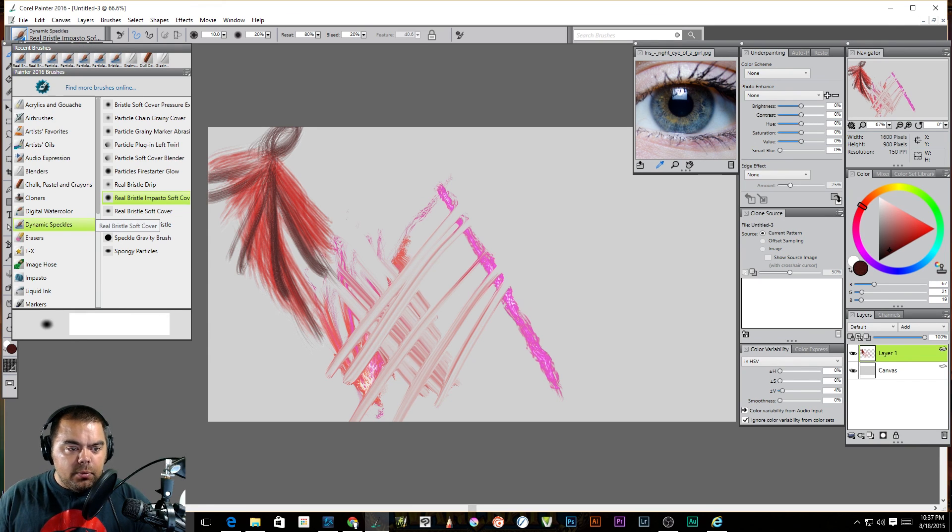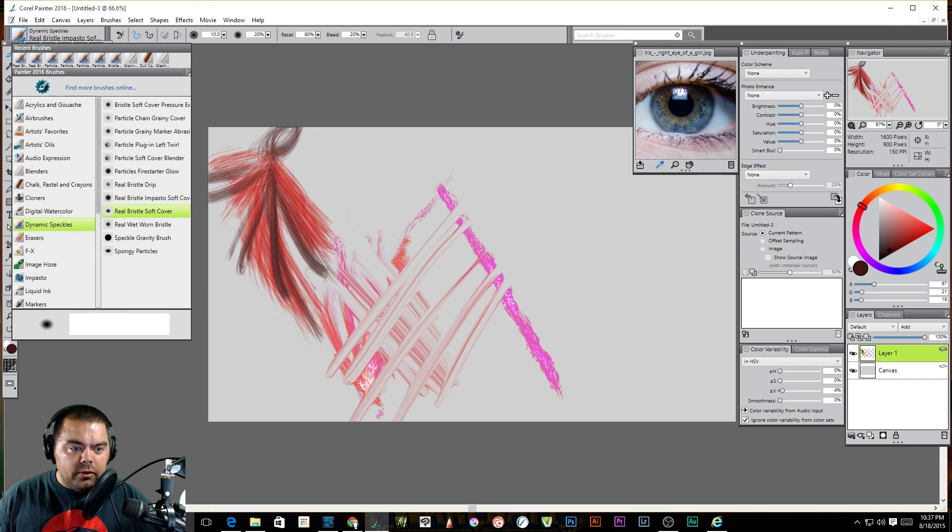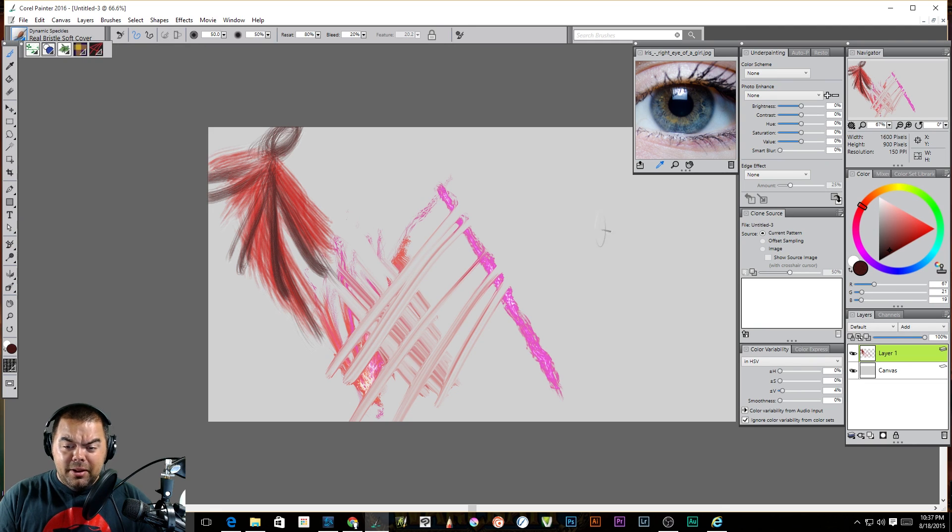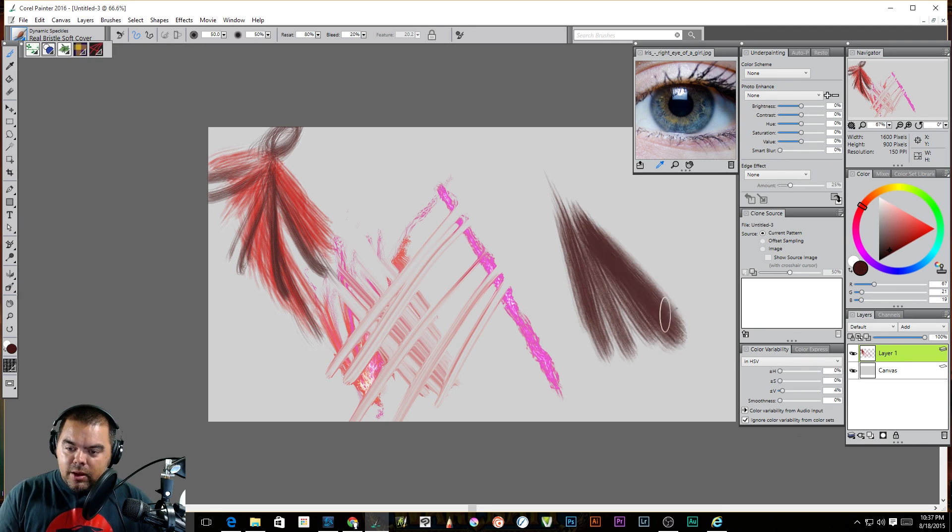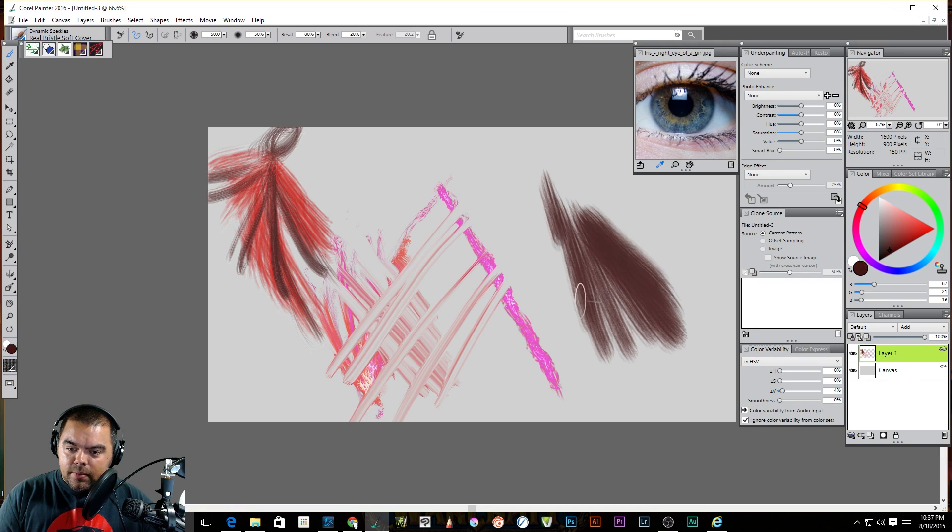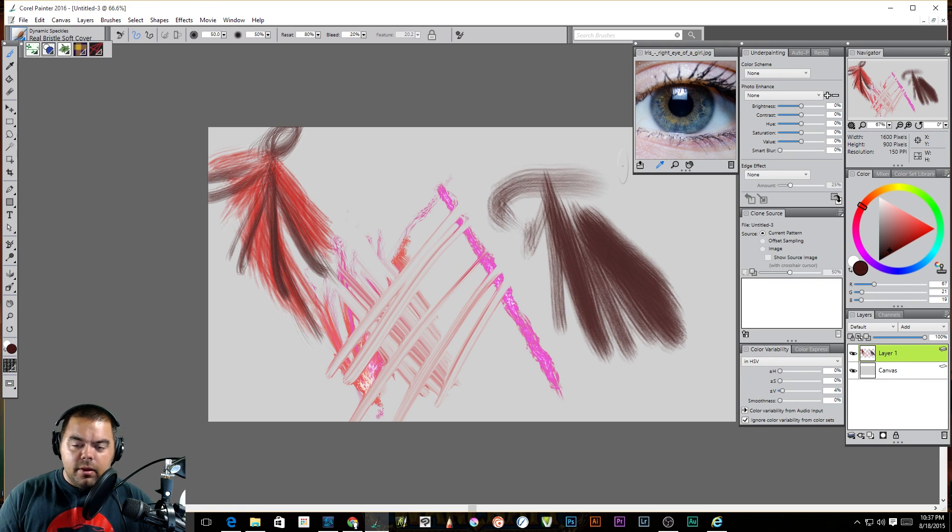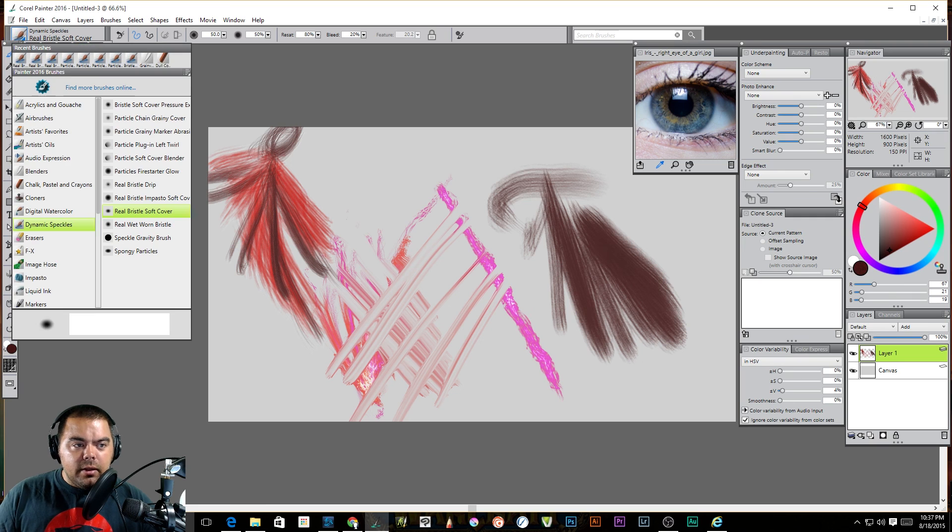It's got the feel of a dancer. I mean, an abstract dancer. I mean, I wouldn't call this a real living dancer. Well, maybe I would. I do weird things like that. Next up, we have real bristle soft cover. And again, really nice.